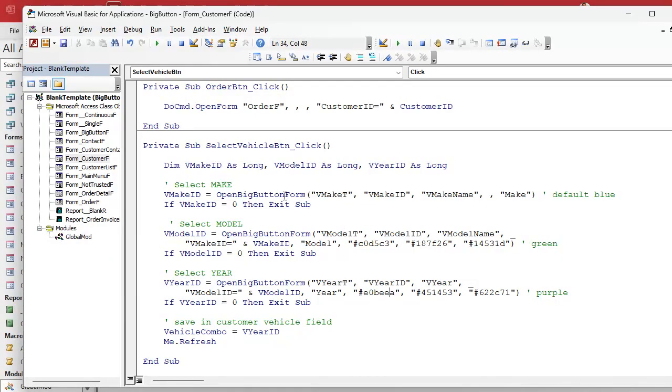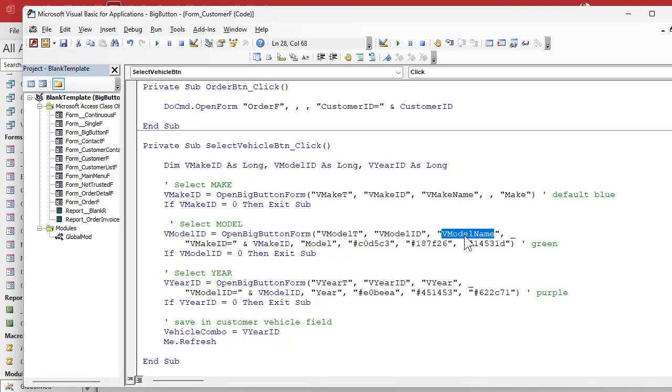When you go to use this in the future you don't have to worry about setting temp vars and this and that. All you got to do is know the parameters. Here they are right here. Open big button form. I can click in here. I send it the table, I send it the ID, I send it the caption name wherever you want the caption of the button to be.